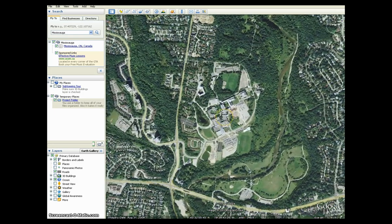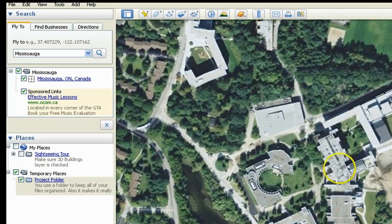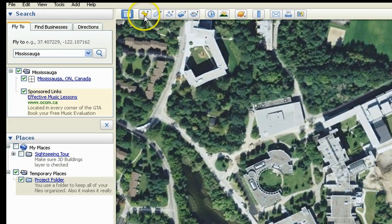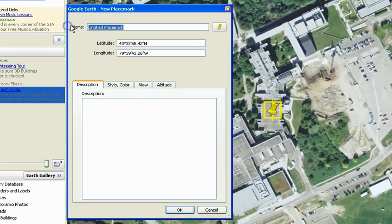To add a placemark, select Add Placemark or click on the thumbtack icon on the toolbar on the top.